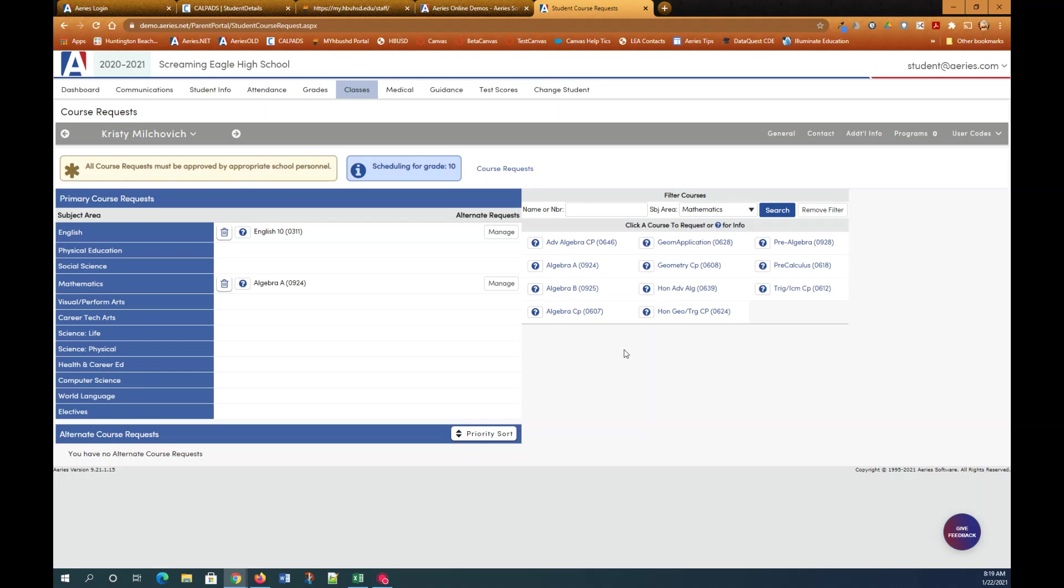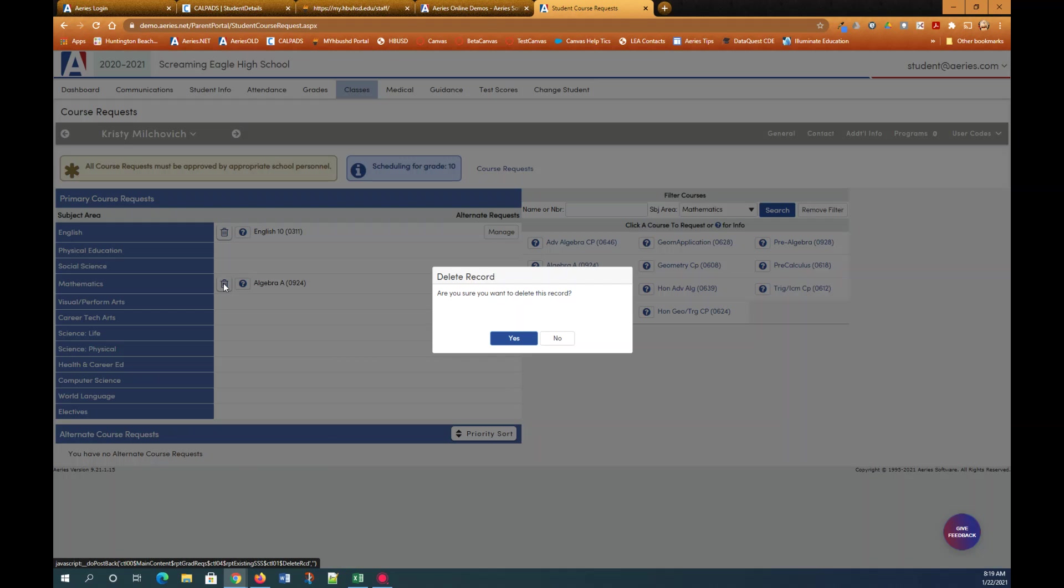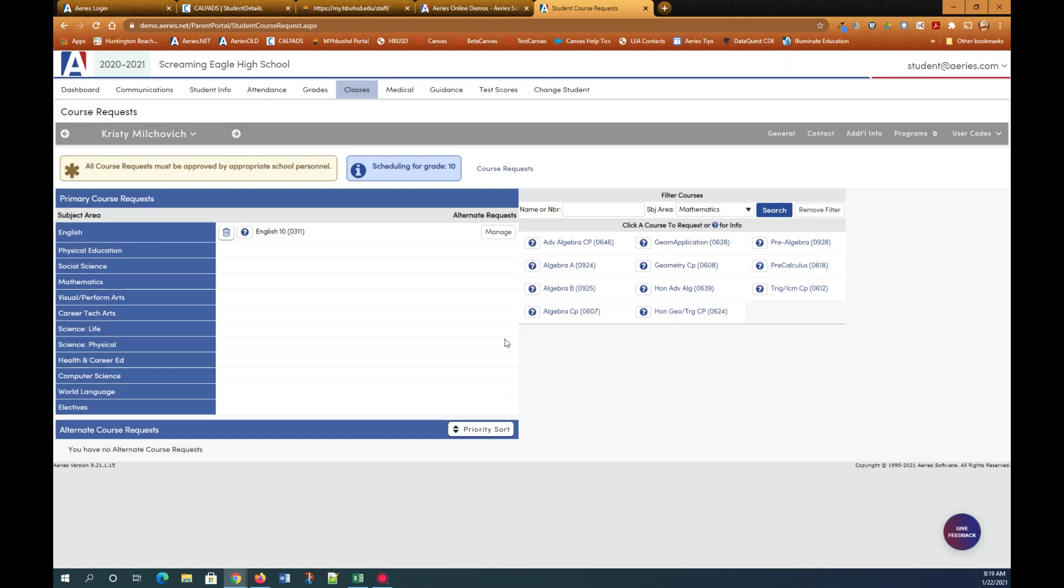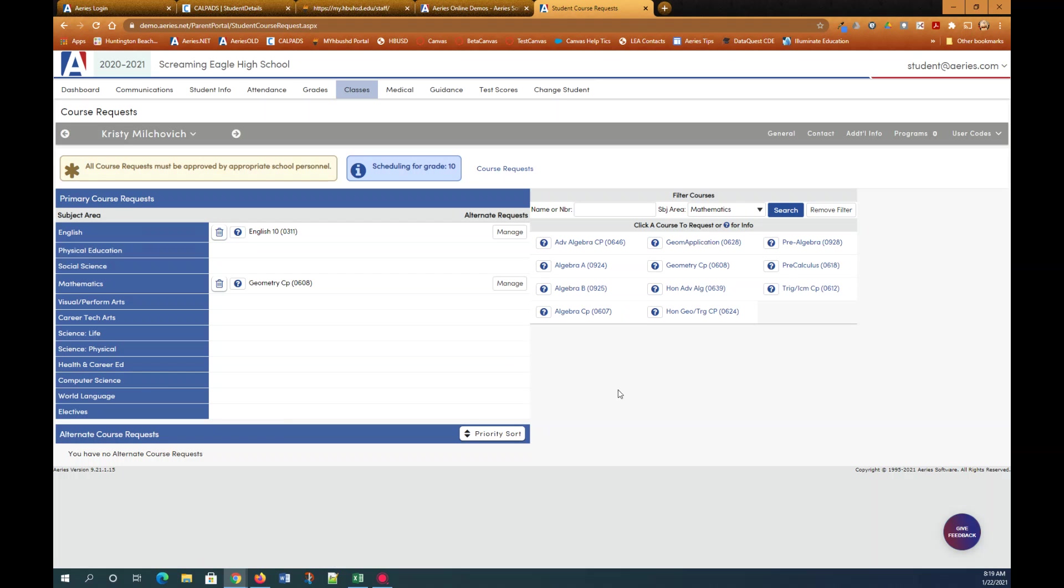Now if you make a mistake it's easy to change your course request. Maybe I just thought about it and decided I don't want algebra A as my primary. I actually want geometry CP. So I can delete algebra A by clicking the little trash can icon and delete it and you can see it's gone. Now I'm going to select geometry CP. I'm going to request that as my primary.